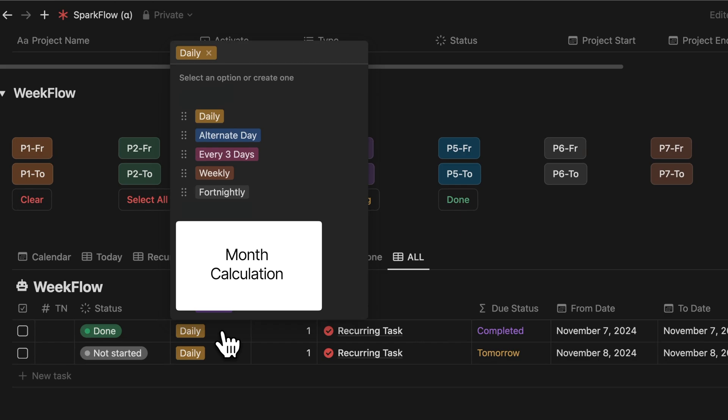But you know, there are these tasks that don't require to repeat. And that's why I've added one more condition called single for these non-repeating tasks.